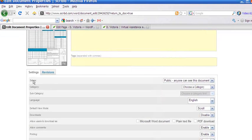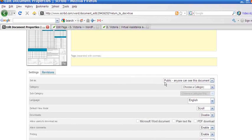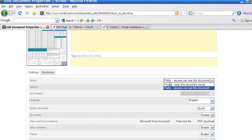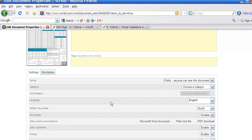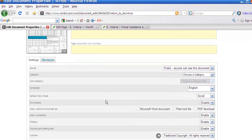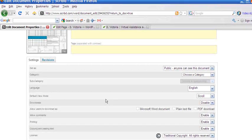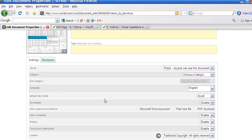You can then set it as public, anyone can see the document, or private. You can choose a category for your document to go into, the language, the default view mode.